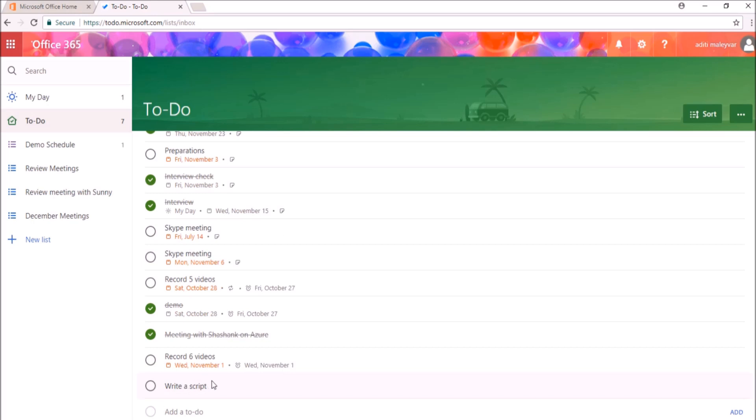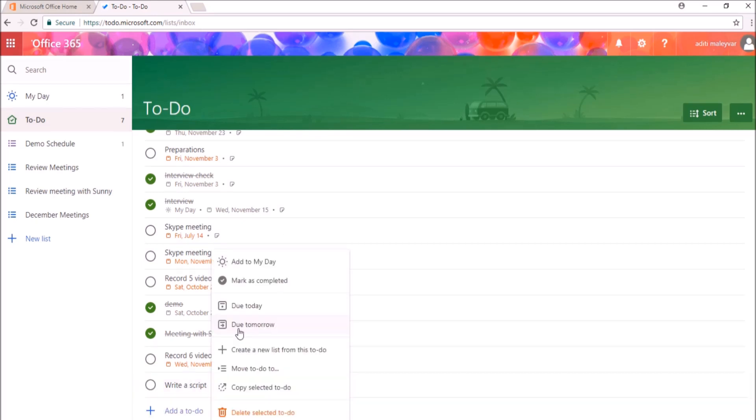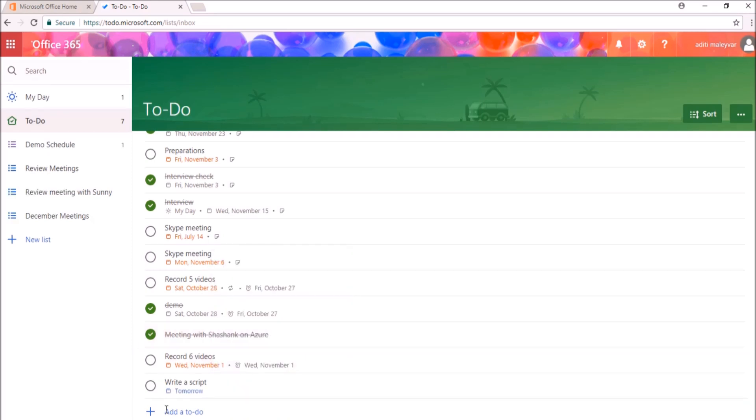If I right click on this To Do, I will mark the due date for tomorrow. You can see this tag over here as tomorrow.